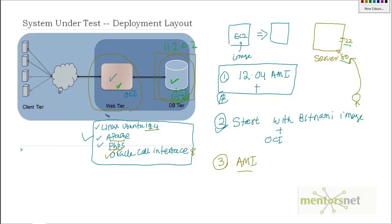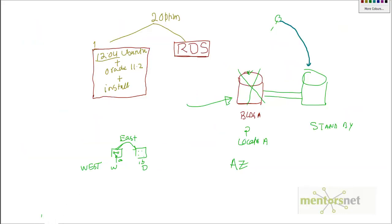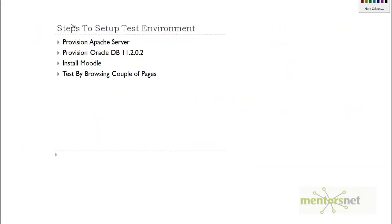We're all ready now so we can install the packaged Moodle application. If you look at your environment, this is done, this is done, and in the next video we're going to install Moodle.